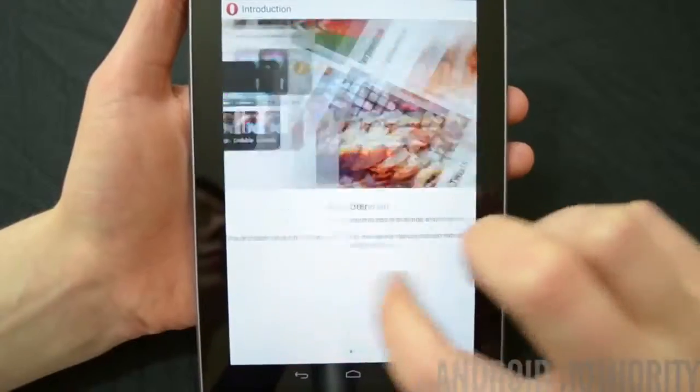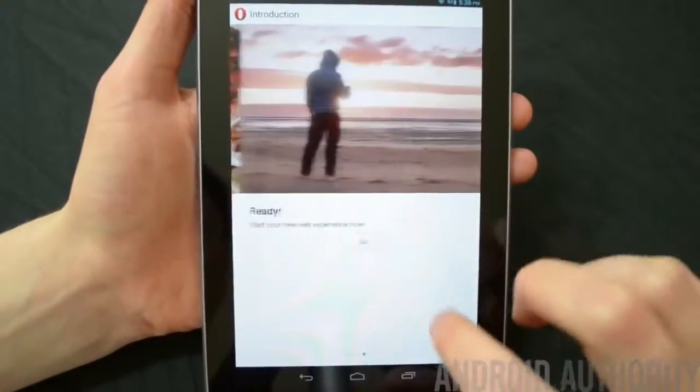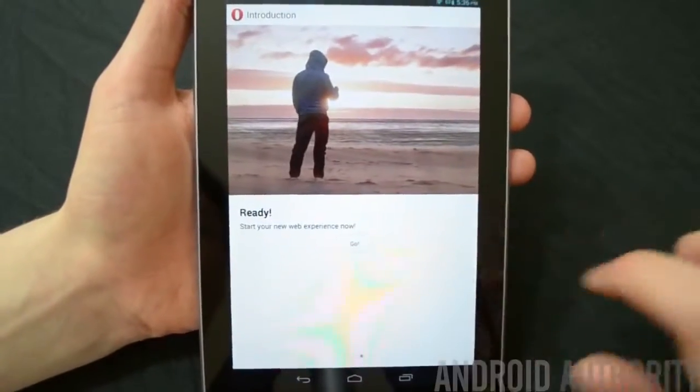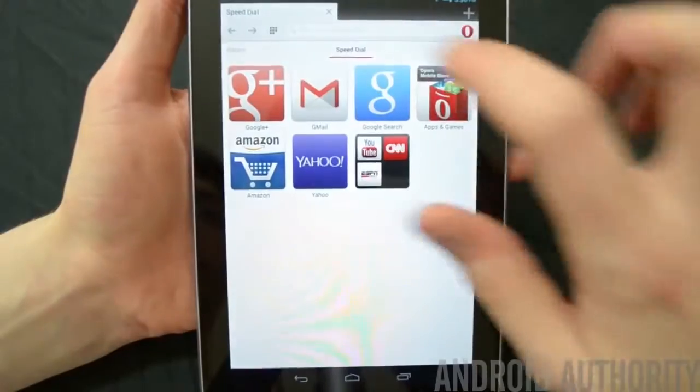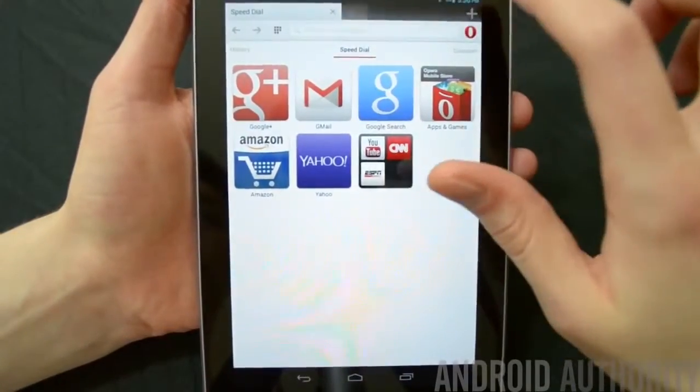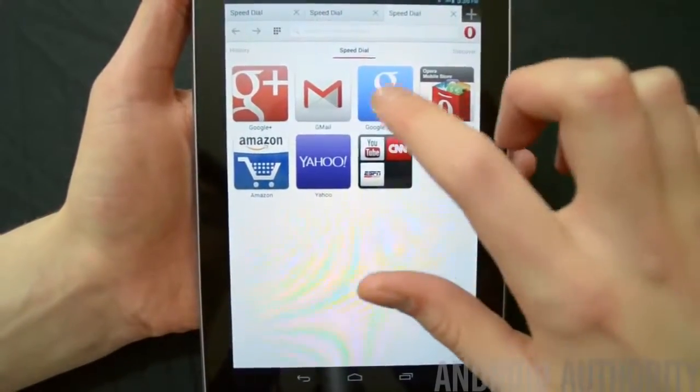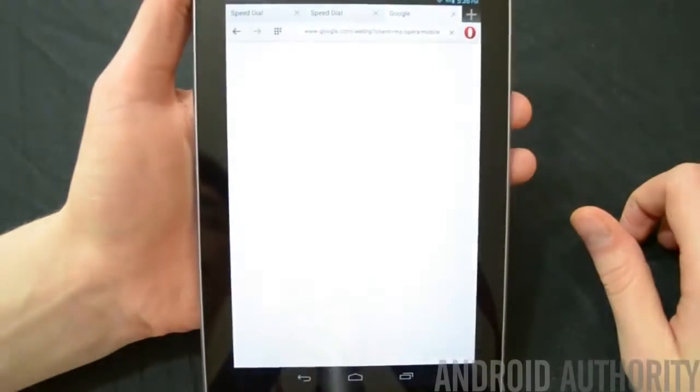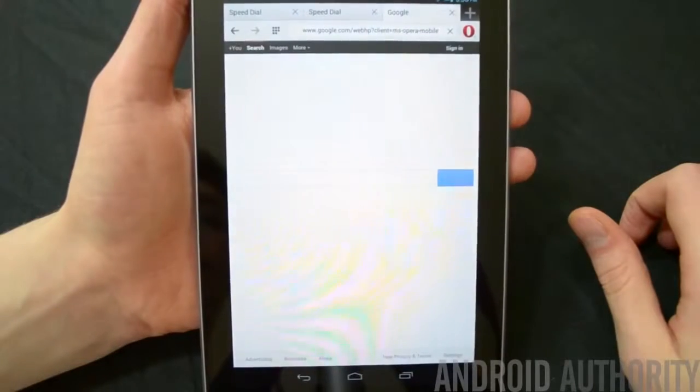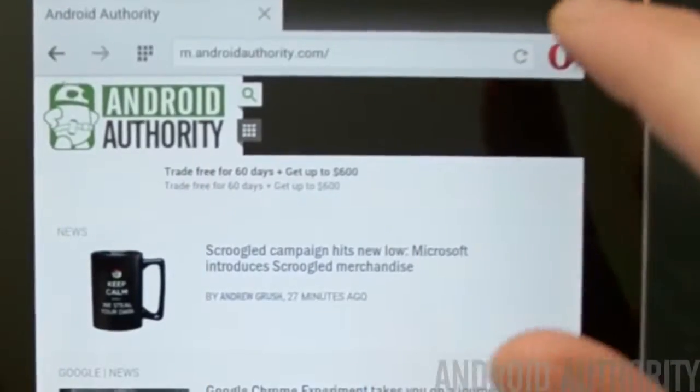Even though there are a lot of changes, many of them are subtle. To start, Opera takes advantage of the increased screen real estate on tablet screens by using a real tab system like you'd find on a desktop browser. This differs from the phone browser, which uses the Chrome-like square with buttons to denote open tabs.